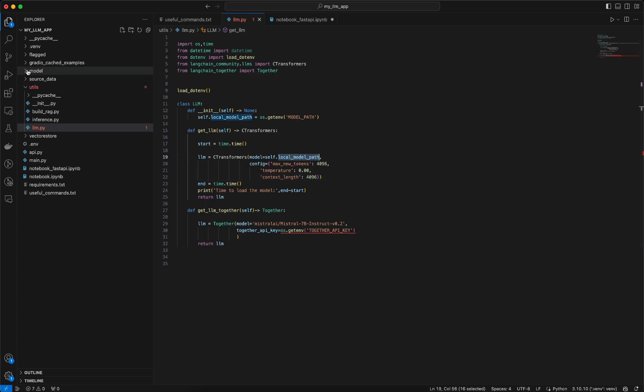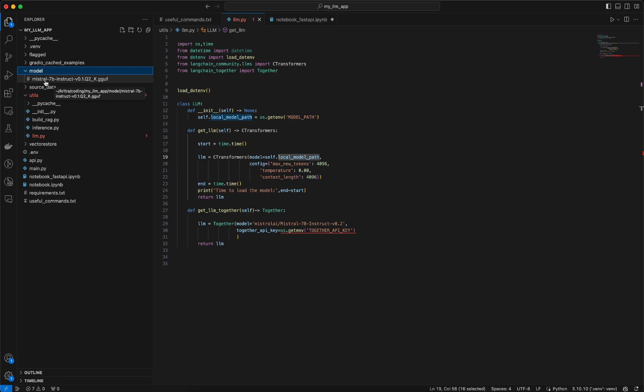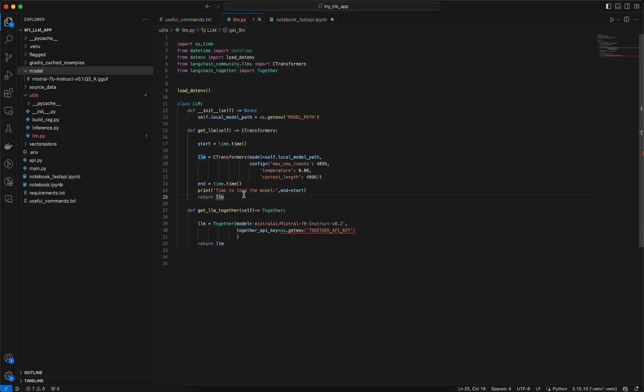The model which I am loading here, the local model, is being present here in this model folder. That model is Mistral 7B instruct, some version related to quantization and the type of this model is a GGUF version which is optimized for CPU inference. Once that function is created then I am returning that LLM, similarly I am creating this get_LLM_together.